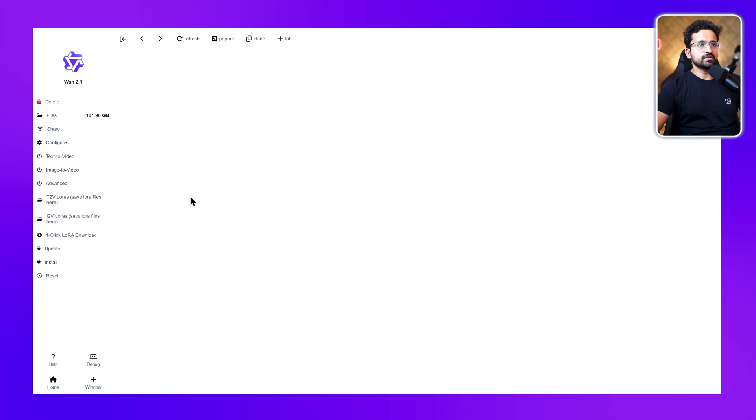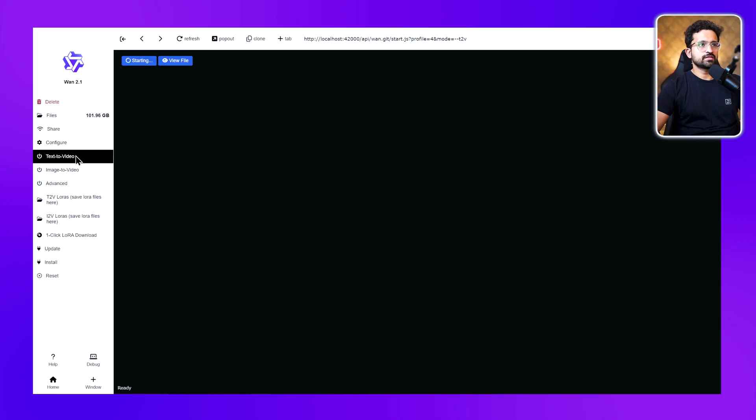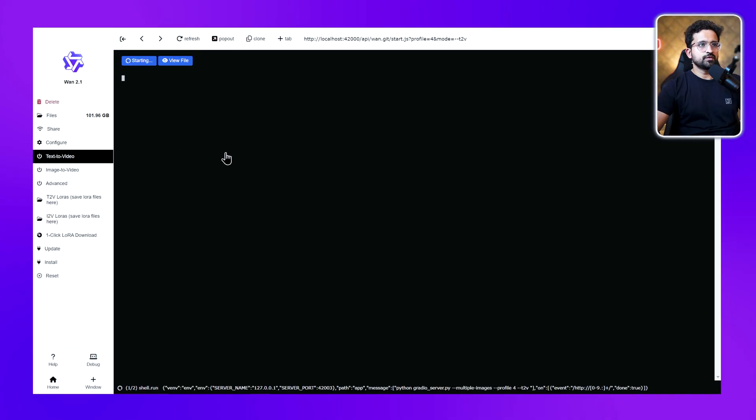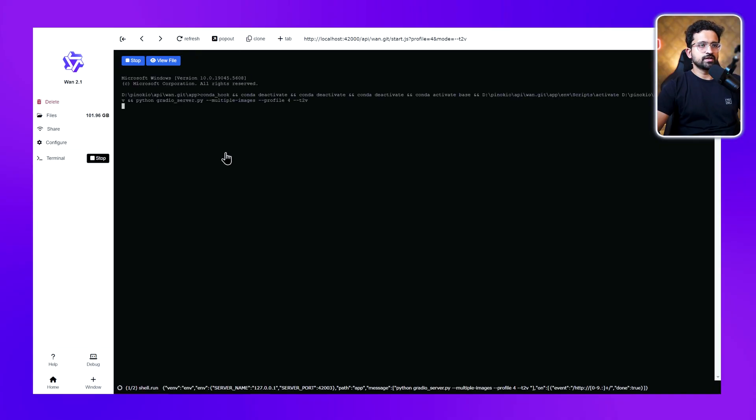When we click on this, we'll be taken to this UI. There are two versions of this model: text-to-video and image-to-video. First, we'll be covering the text-to-video model. As soon as you click on it, the script will start. If you're running it for the first time, it might download new models for you as well.